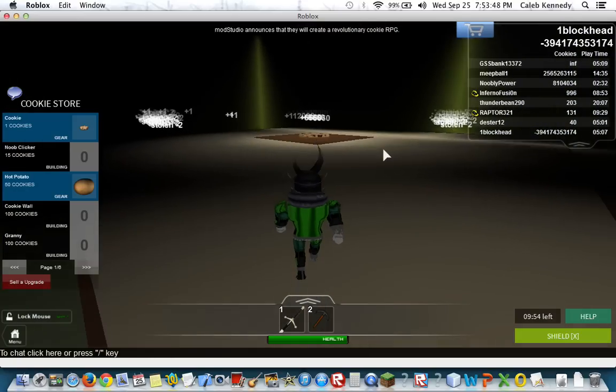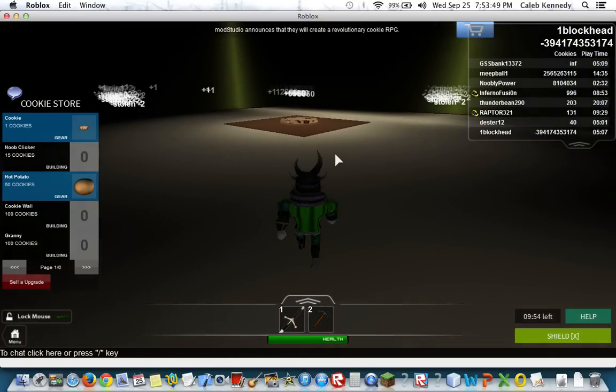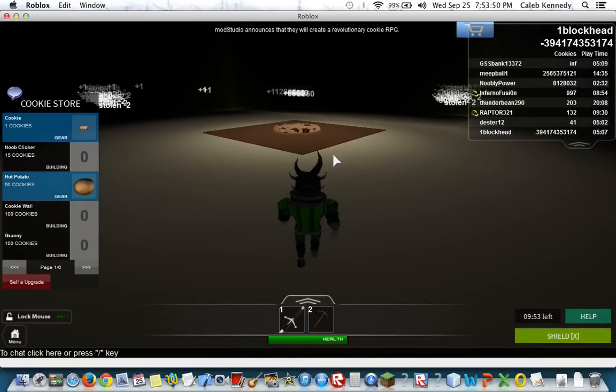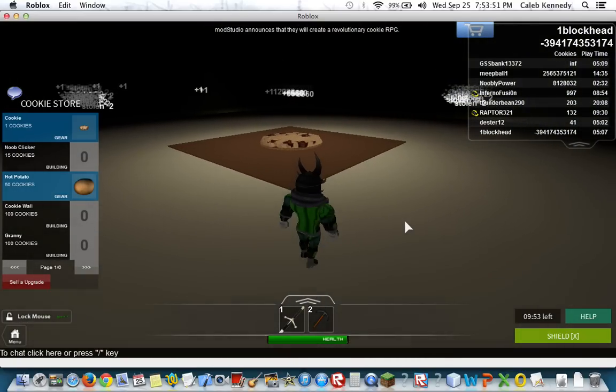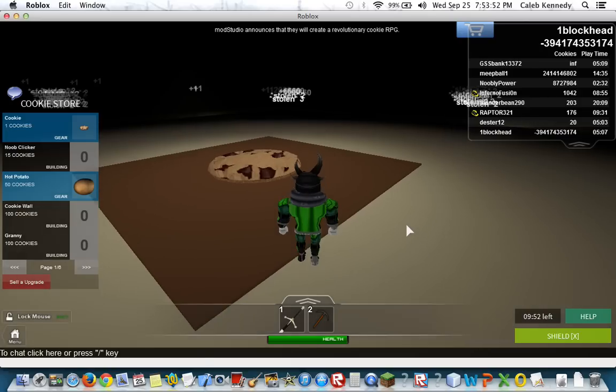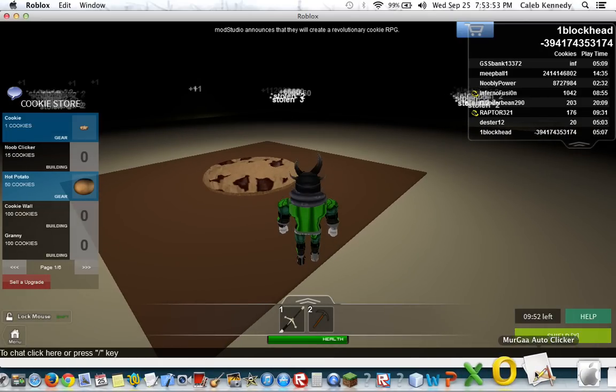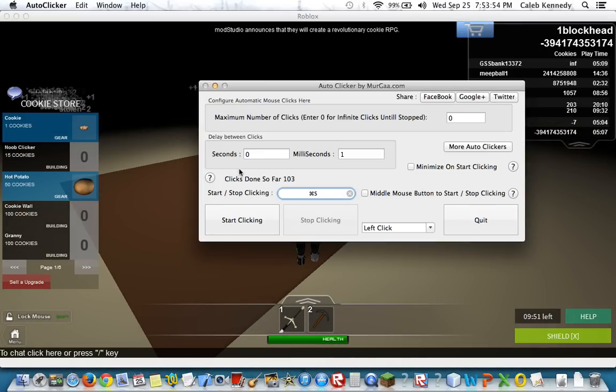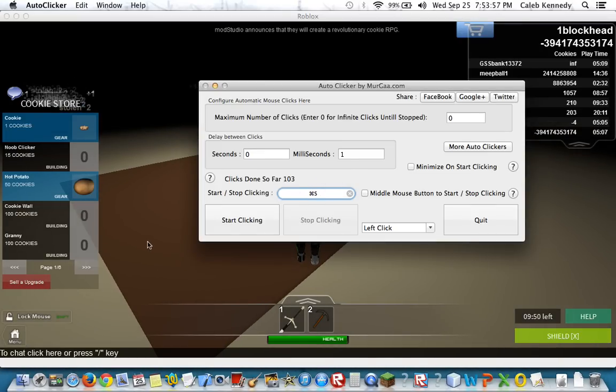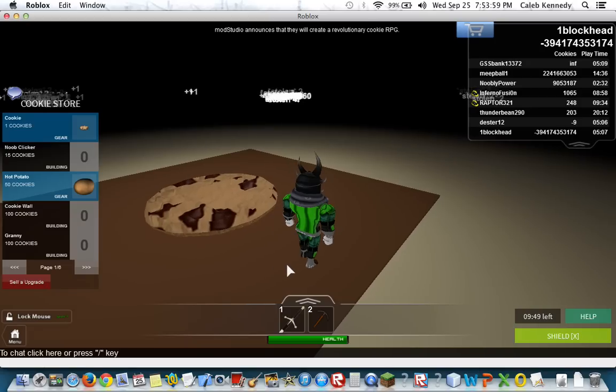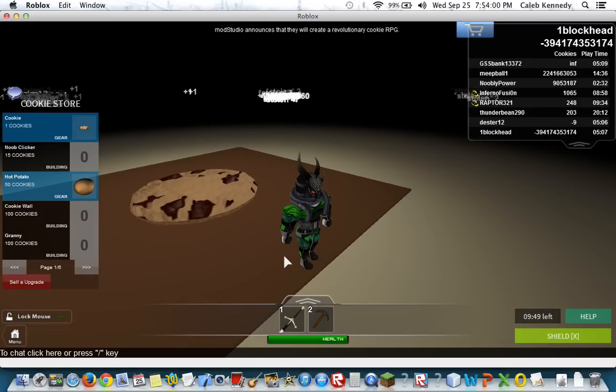Okay, watch. Do you remember the shortcut you set for your auto-clicker earlier? It's Command-S. For me to start doing it, I'm going to press Command-S while in the game.